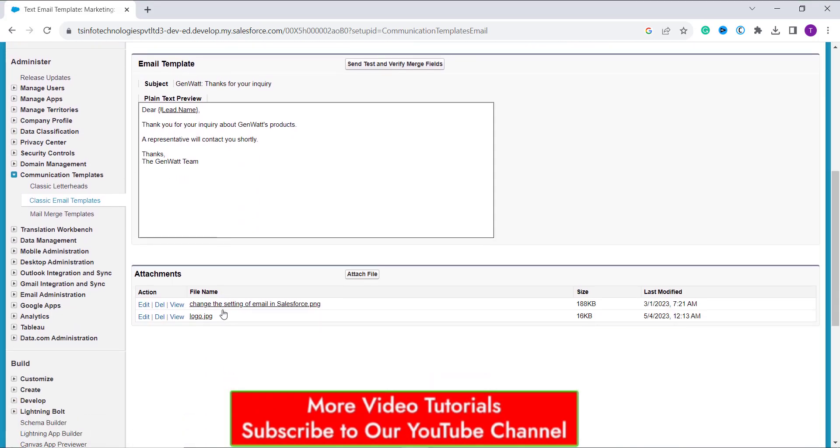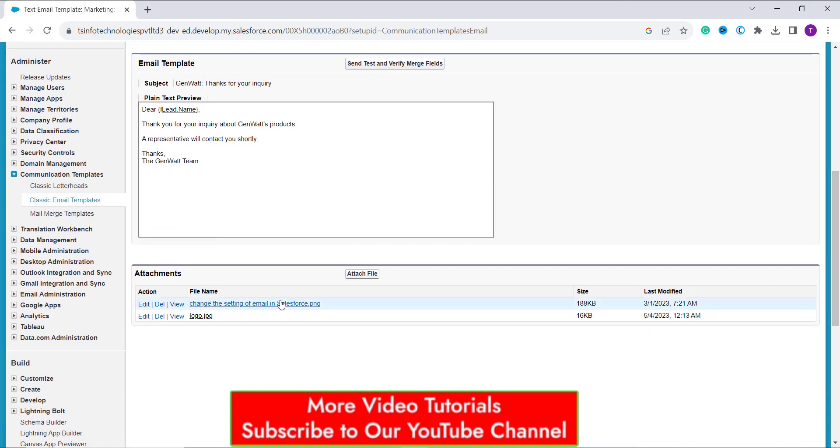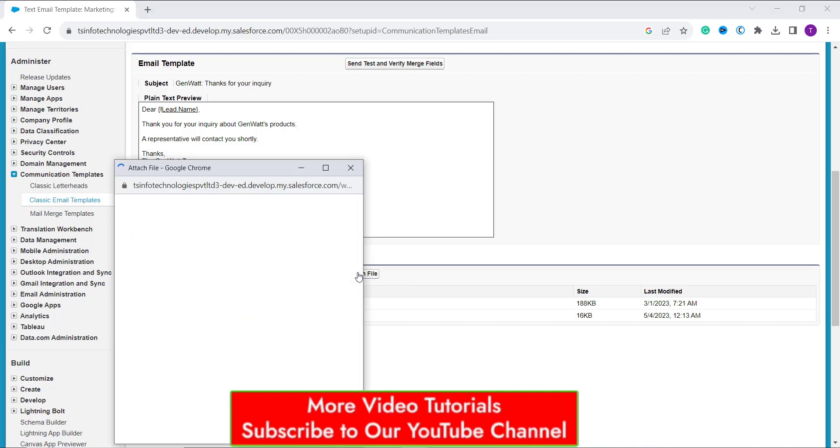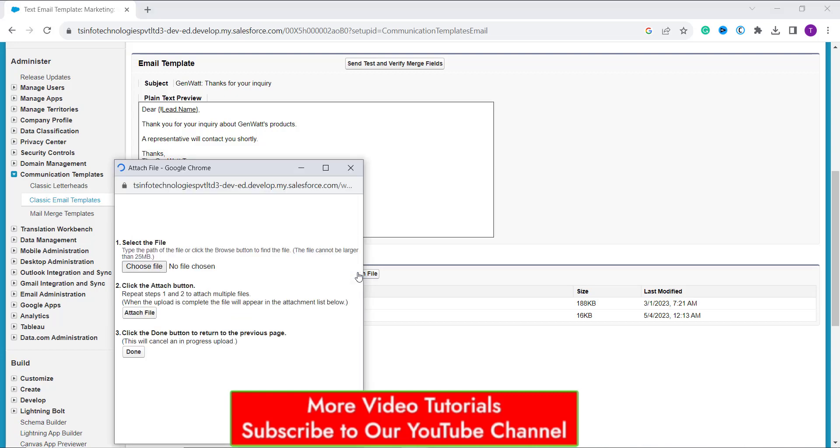Once it gets opened, I scroll down and move to this attachment section and under it, I have an attach file button. So I click on it.